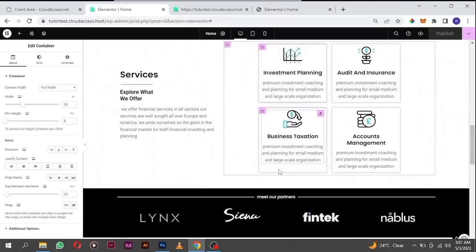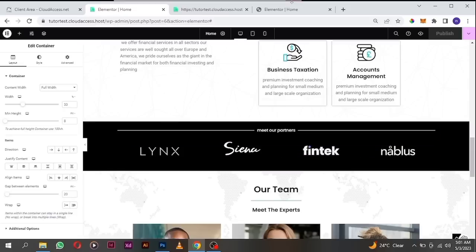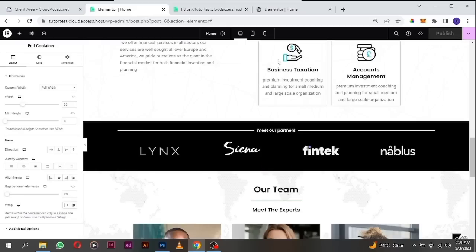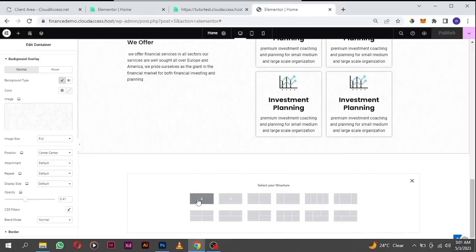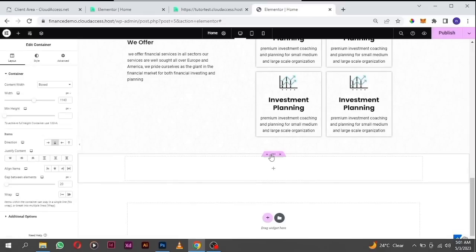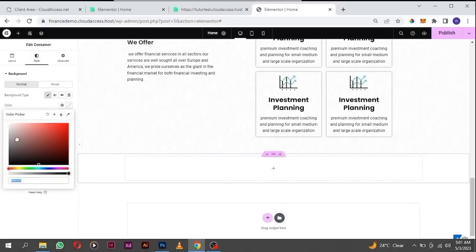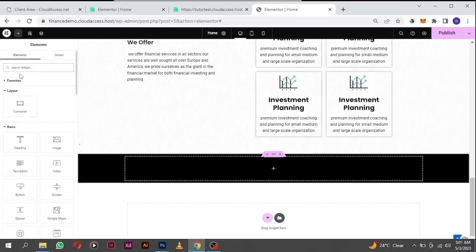From our demo website, the next section is adding the brands that we work with. To do that, click on the plus icon — the latest one with the arrow facing here. Click on the three dots and change the background color to black. Then click on the plus icon, drag in a divider, change it to solid.